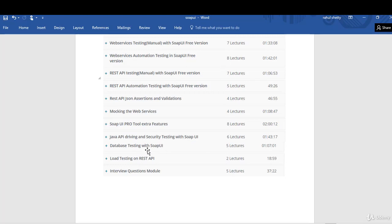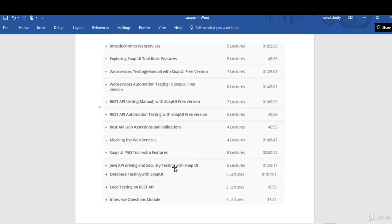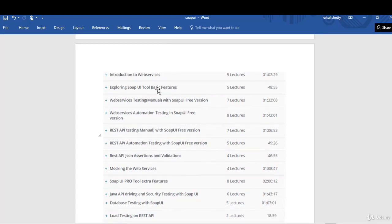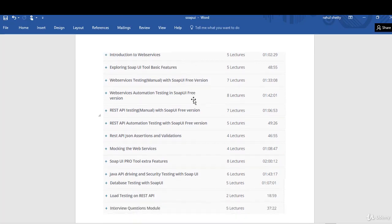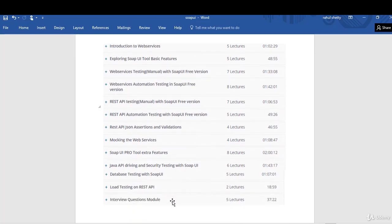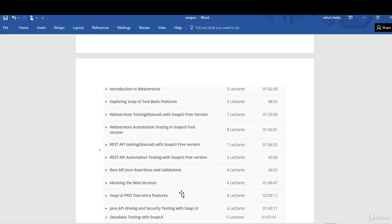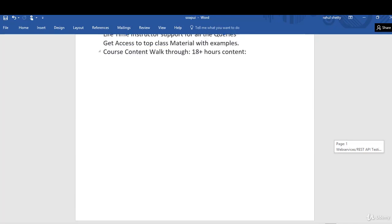At the end we will discuss interview questions — what kind of questions people generally ask in interviews. Not only at the very end, but once we finish each section I will also discuss interview questions relevant to that particular section. In this way you will start from what is a web service and end up ready to crack any interview on services testing.